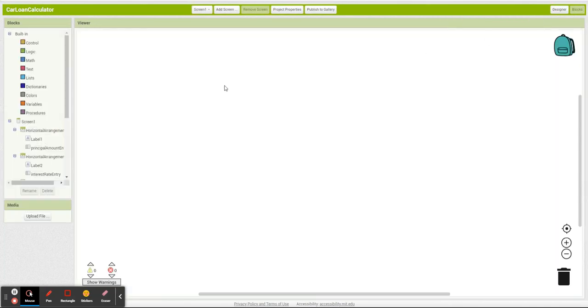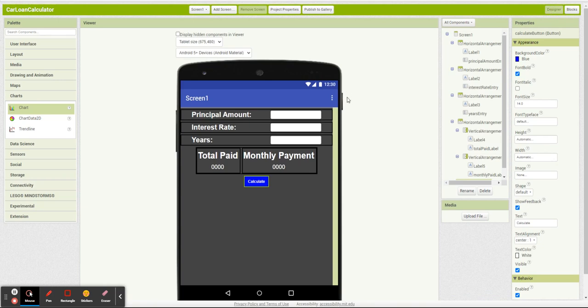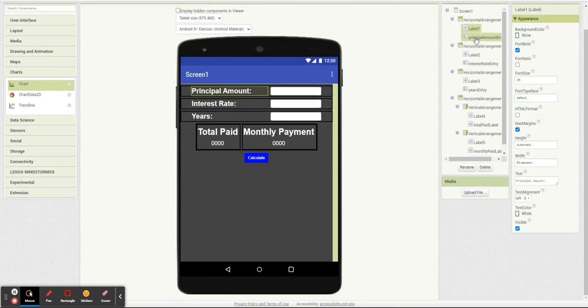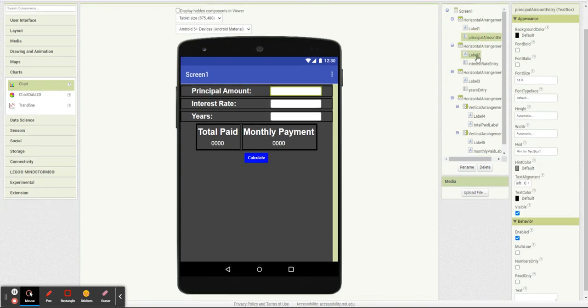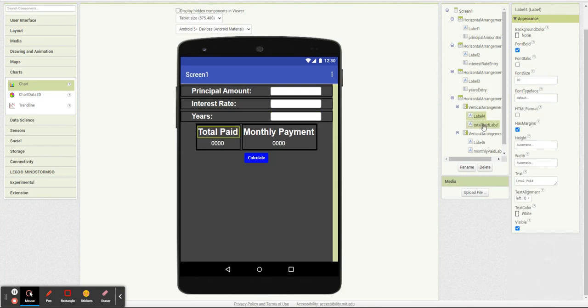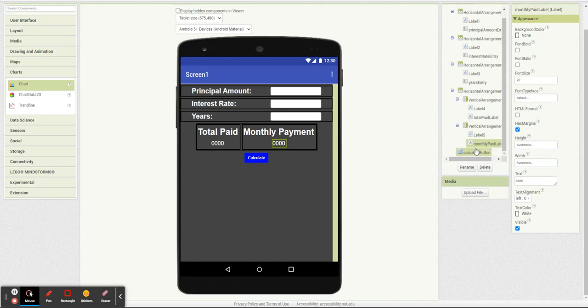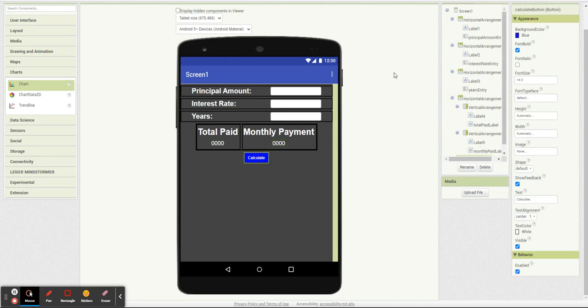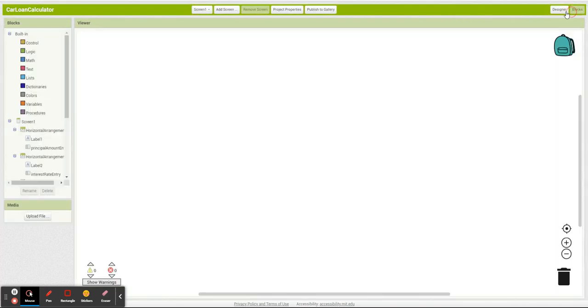So on designer real quick, I just have a bunch of labels with the text box, boom, boom, boom, boom, and then two labels for each of these to display all my data and a button to say get started.